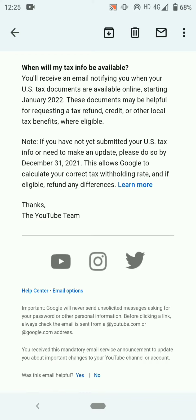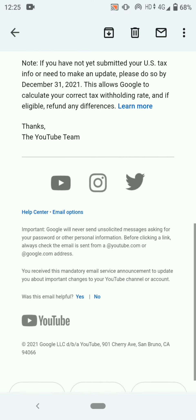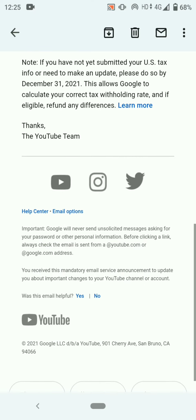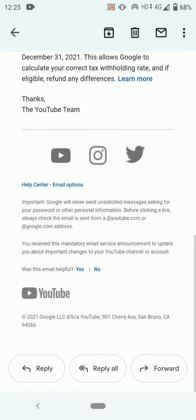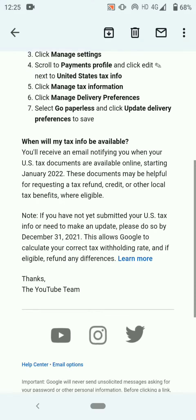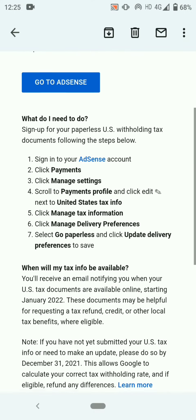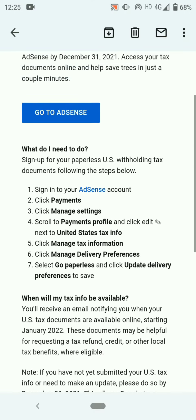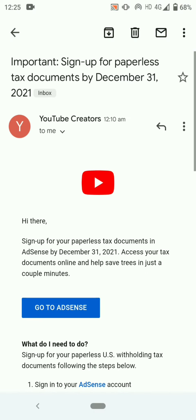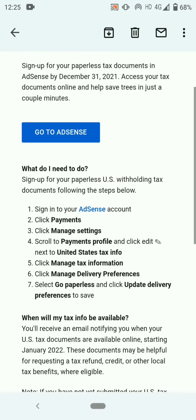If you have not yet submitted your US tax info or need to make an update, please do so by December 31st 2021. This allows Google to calculate your correct tax withholding rate, and if eligible, refund any differences.